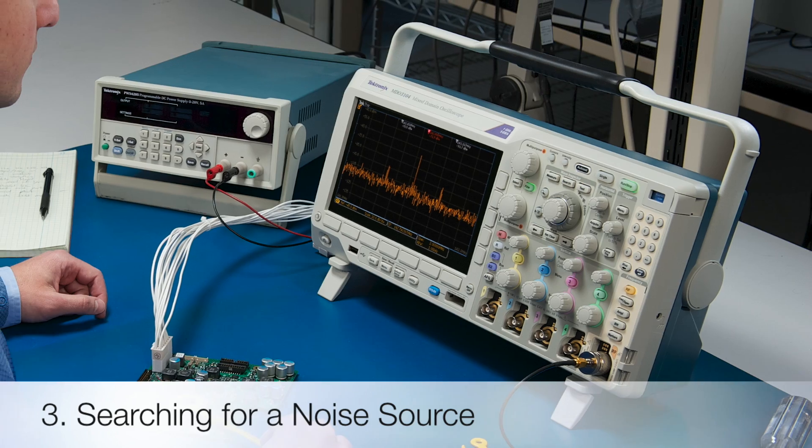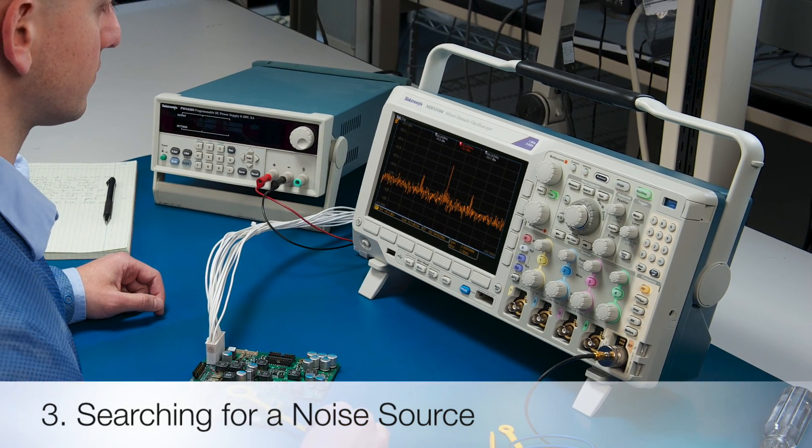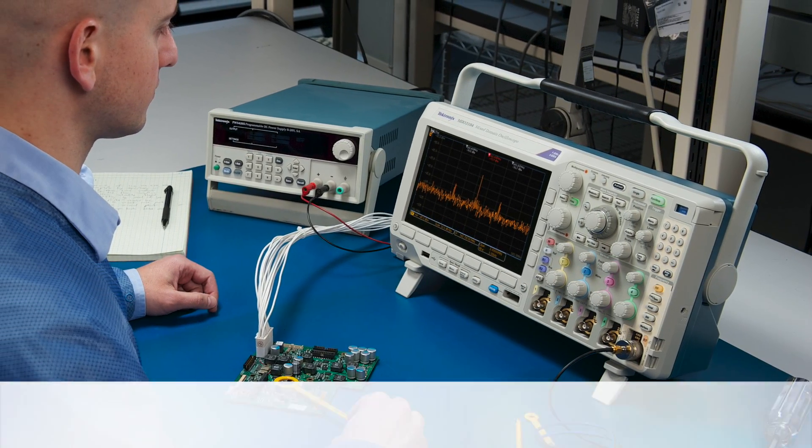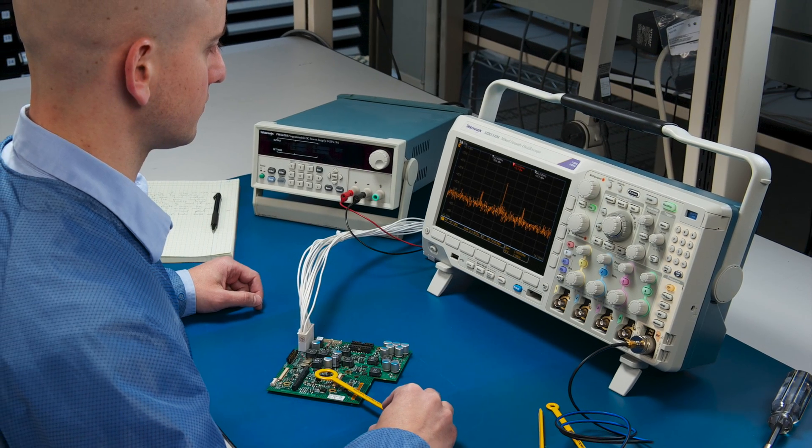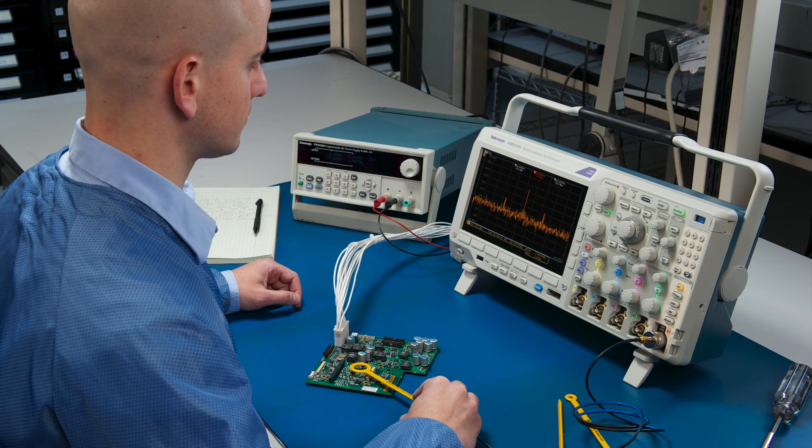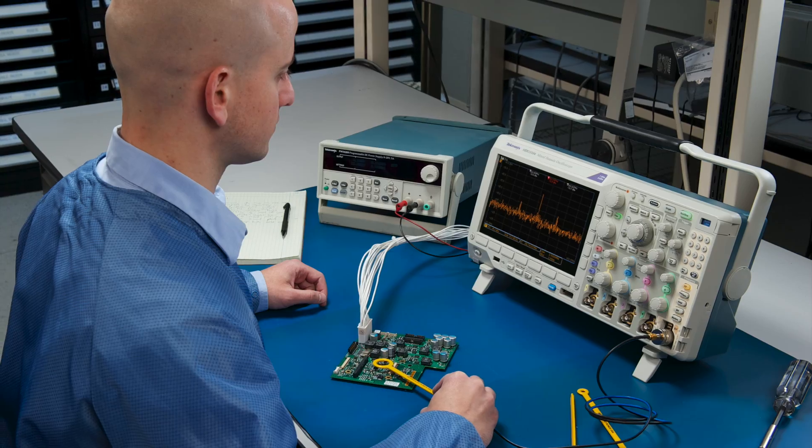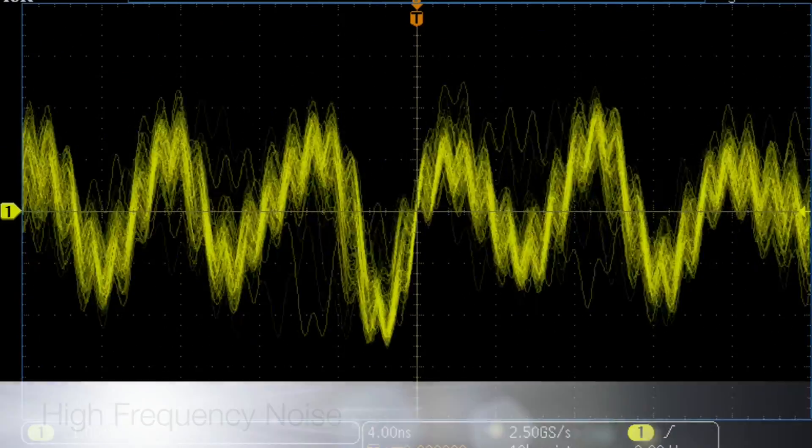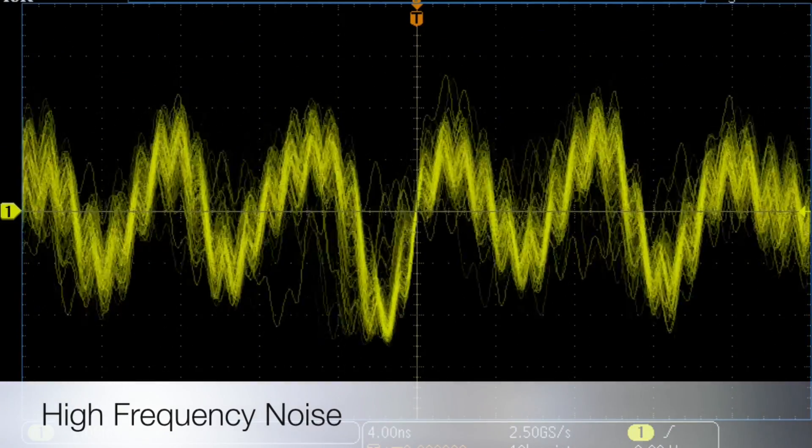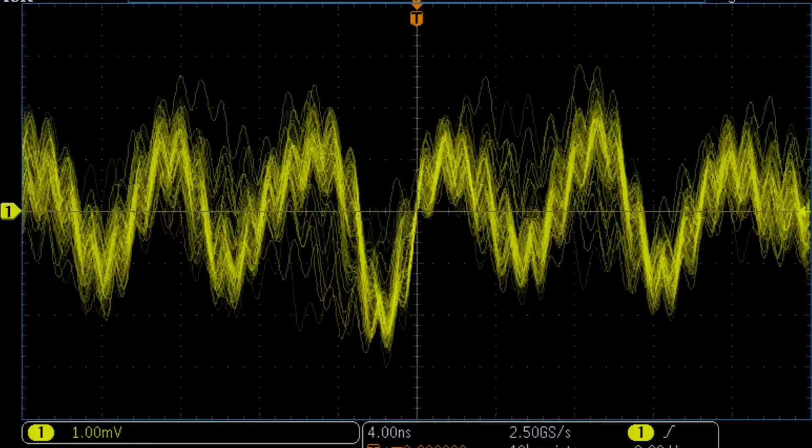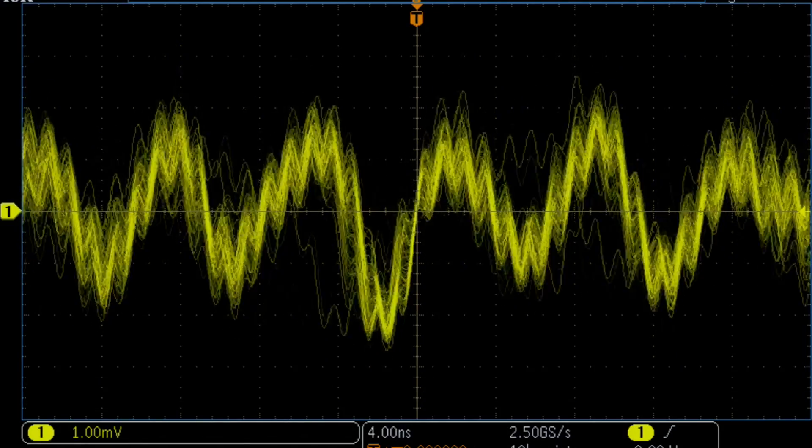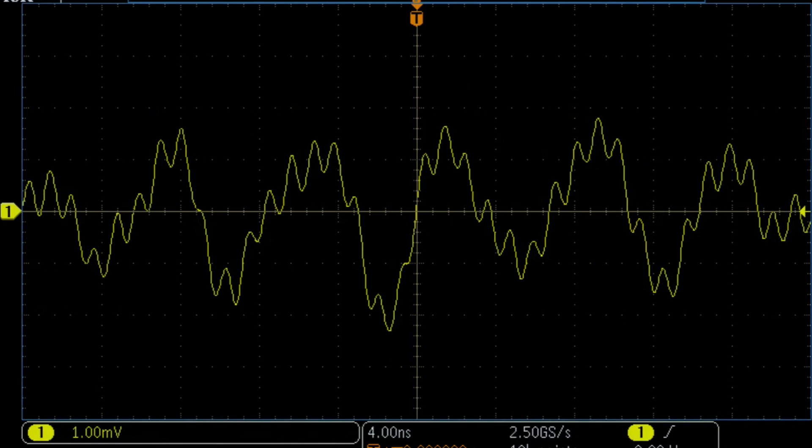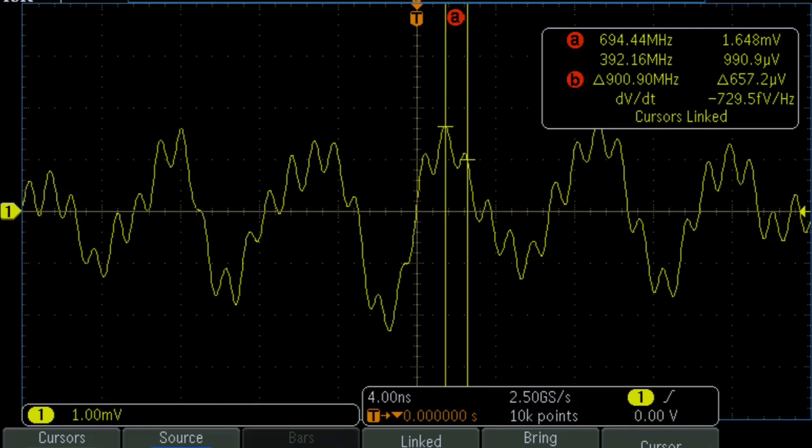Another common task is tracking down the source of noise in a design. Here, we'll look at simple ways to do just that with the integrated spectrum analyzer in the MDO 3000. While probing on the circuit board, we are seeing a very high-frequency signal riding on one of the low-frequency signals. In the time domain display, we see that the dominant noise is at about 900 megahertz.